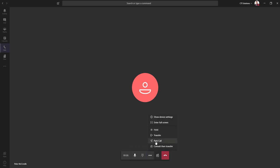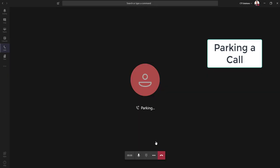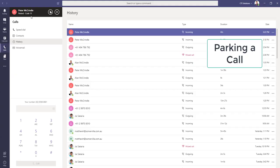Now placing a call on park. Park the call. It goes to the top left-hand side again and we can see a park code.